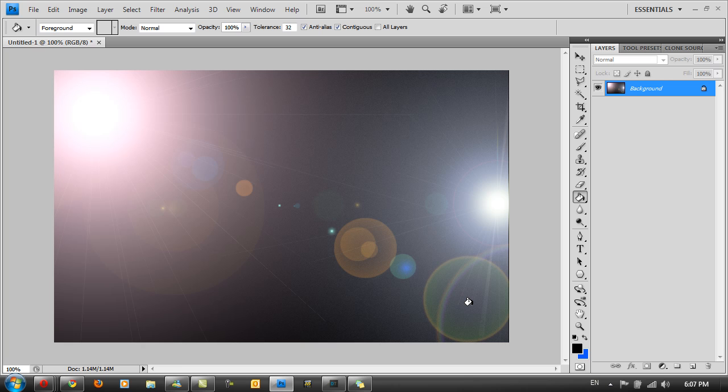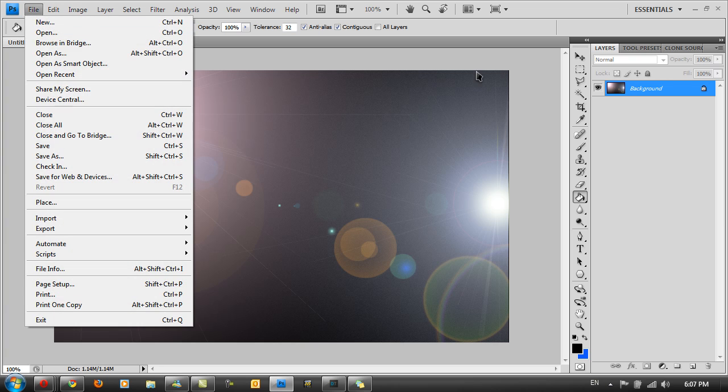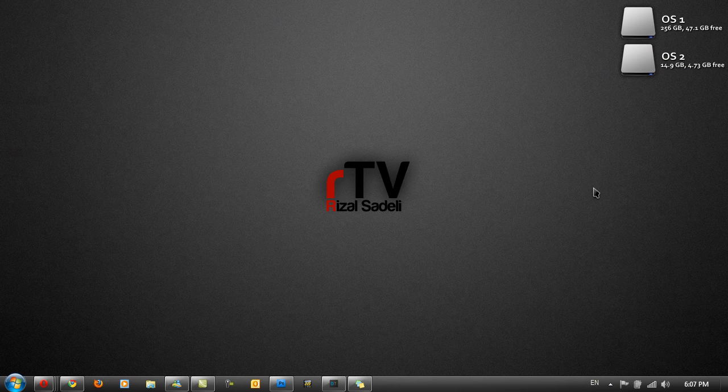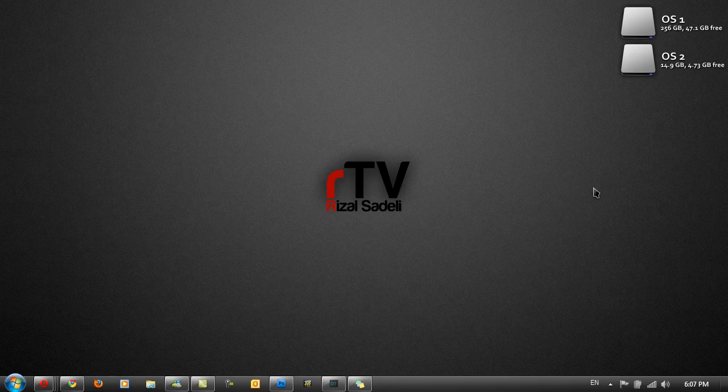Once you've added your lens flares and got something that you like, you can go to File, Save As, and use it as your desktop wallpaper. Thanks for watching this new episode of RTV with me Rizal Sadelli. See you next time and bye bye.